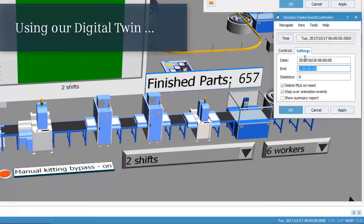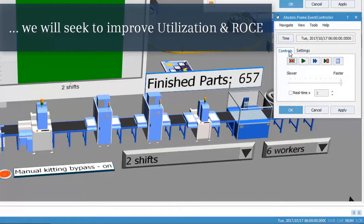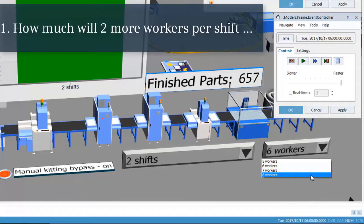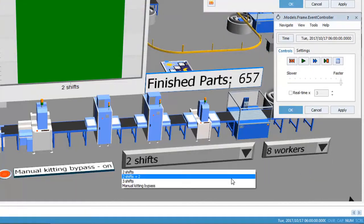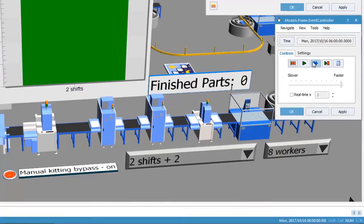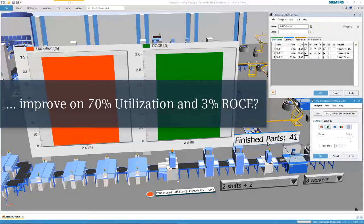Using our digital twin, we will seek to improve utilization and return on capital employed. First, let's see how much just two more workers per shift will increase our utilization and ROCE. We run the simulation and when it completes, it will let us know how many parts we can make, which in turn would allow us to improve on the current 70% utilization and 3% ROCE.